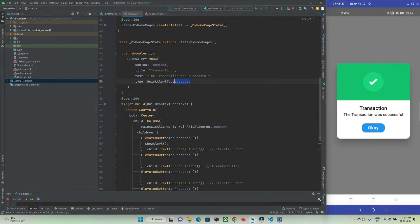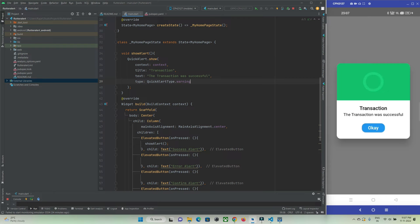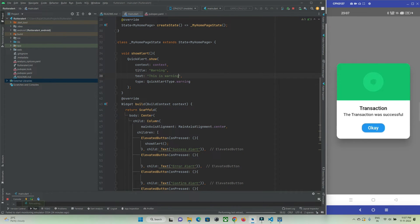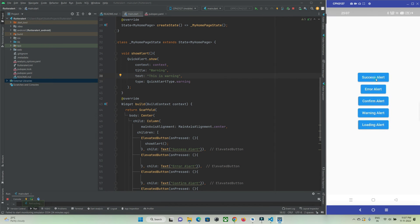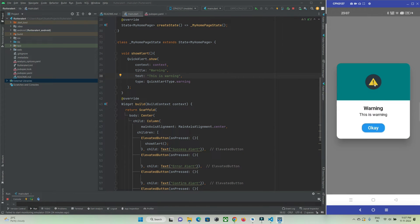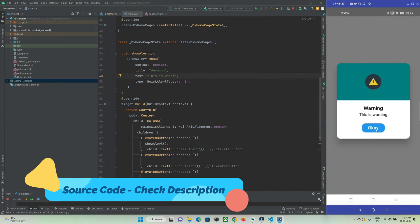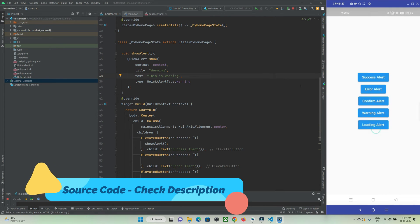This time let's make use of the warning type. After a hot refresh, when I press the button you can see the warning dialog has been shown.